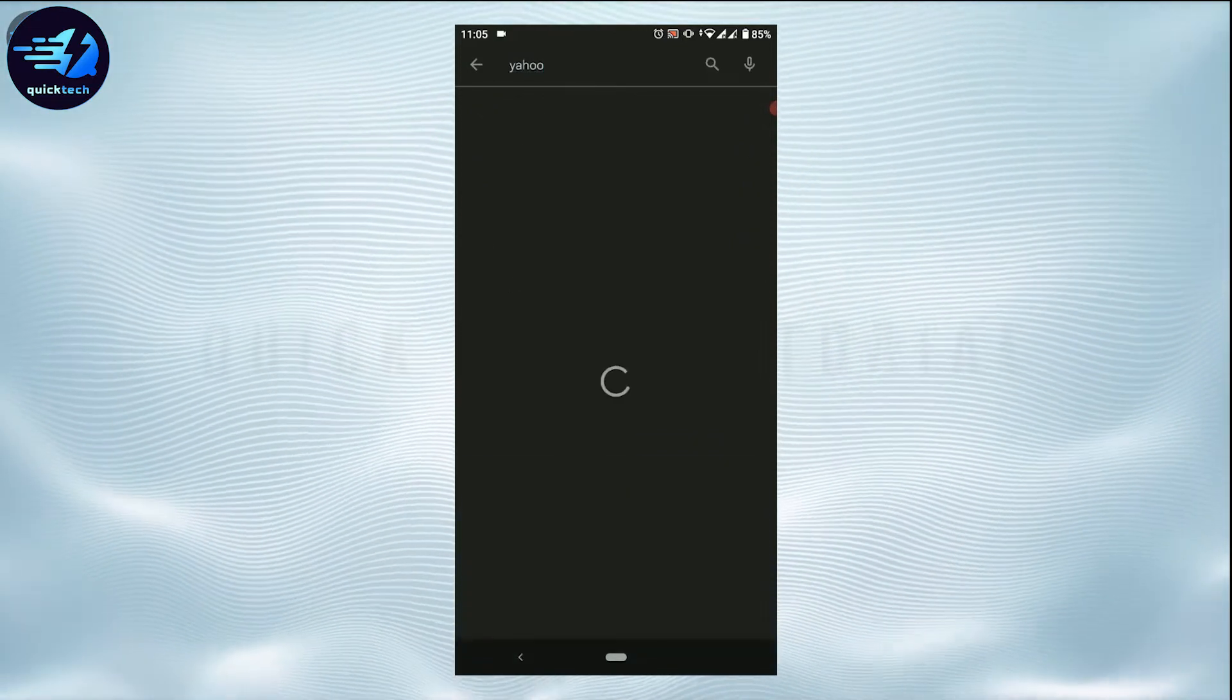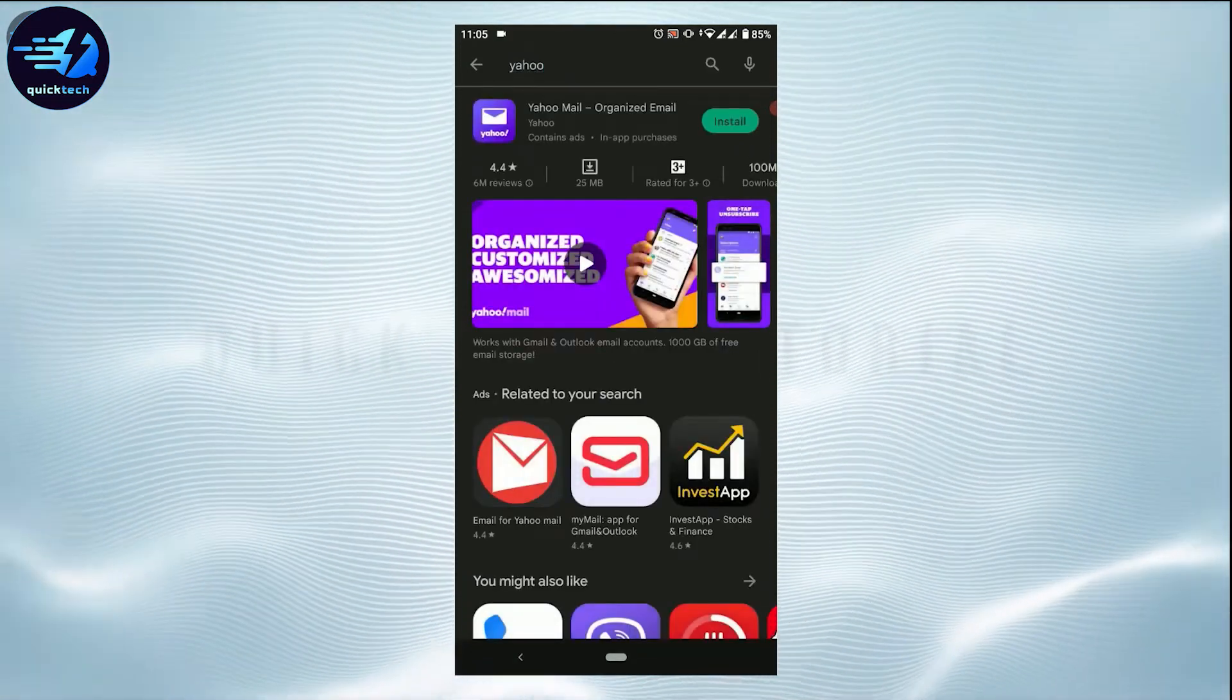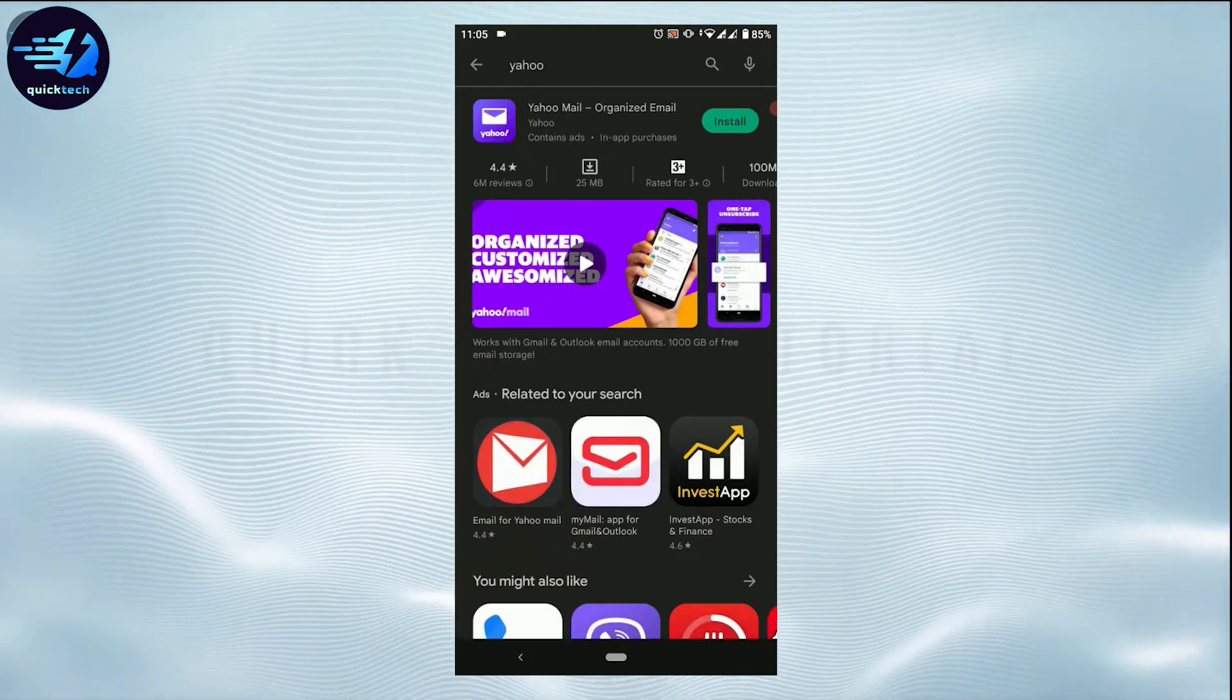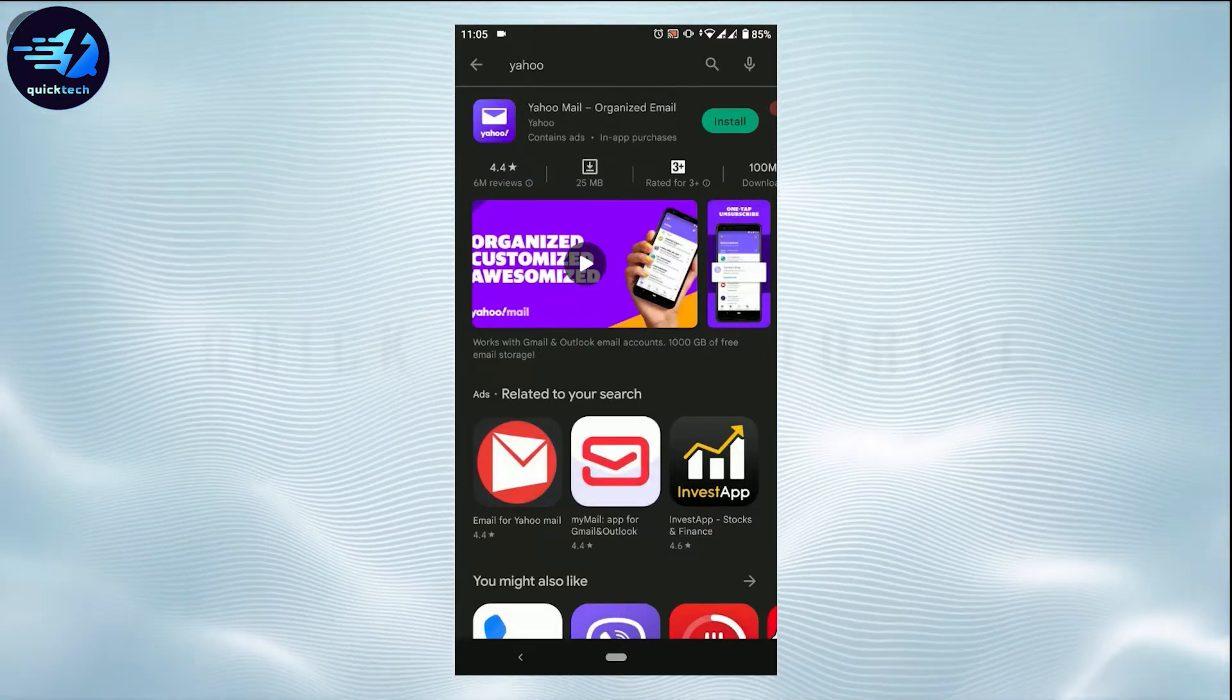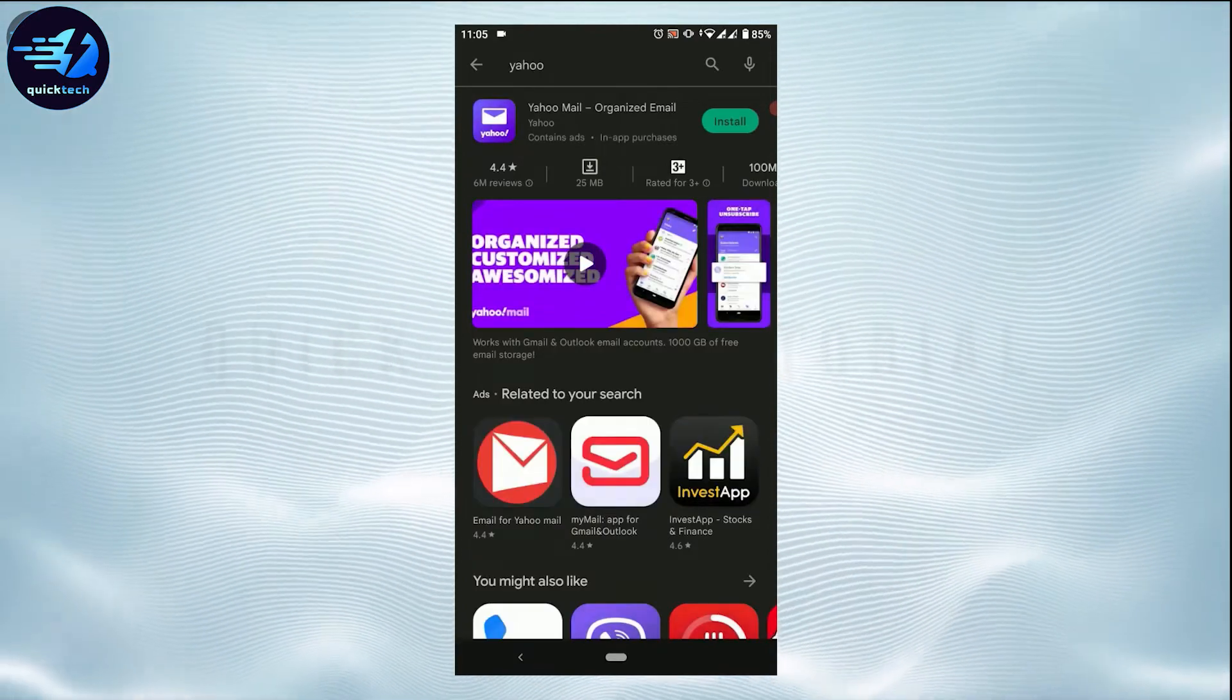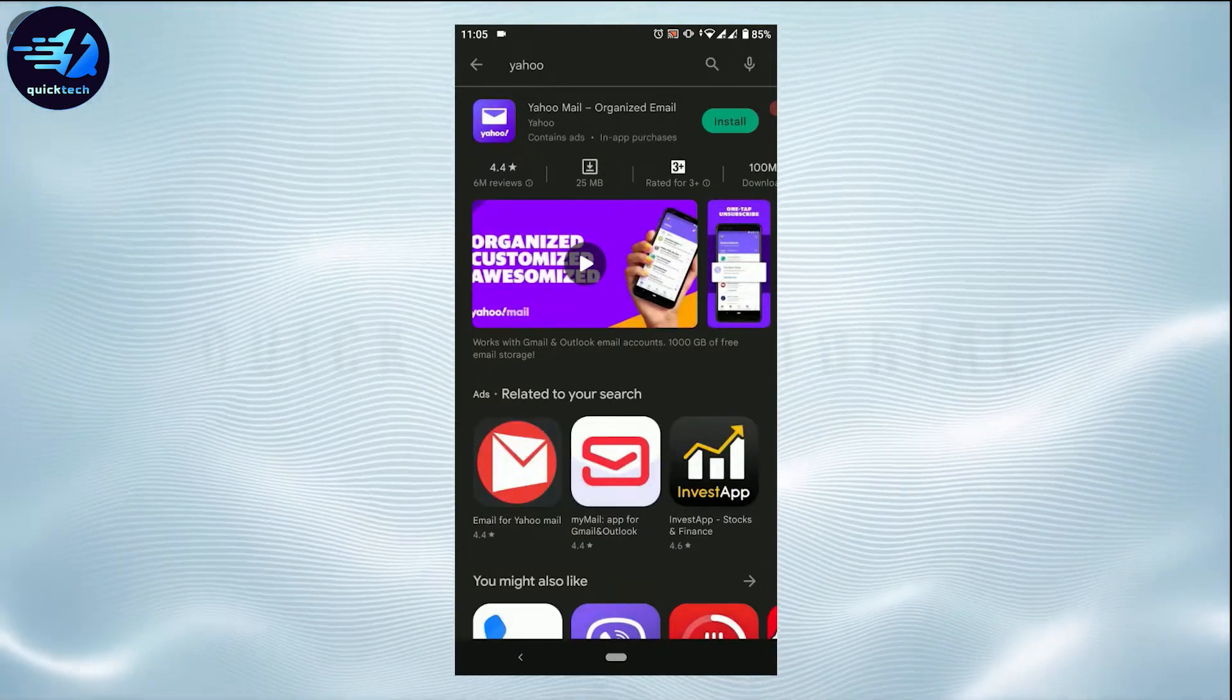If you are trying to download this application on iOS device, you need to open the App Store in your Apple device. From there you can search for the Yahoo application and download it from there.